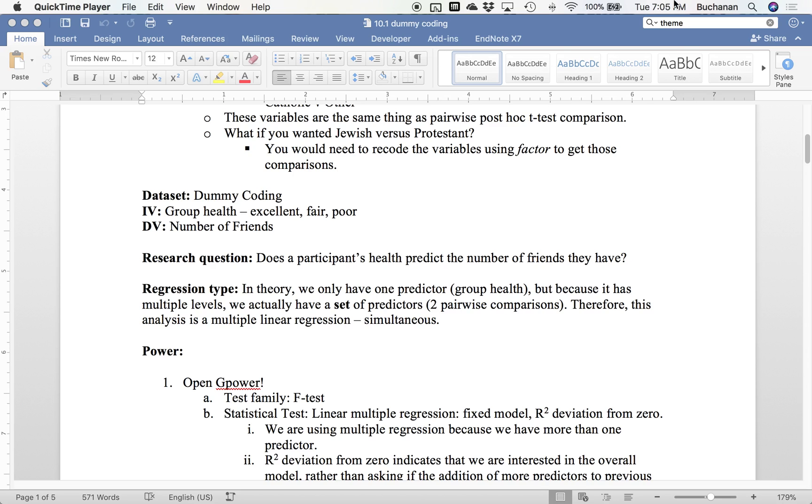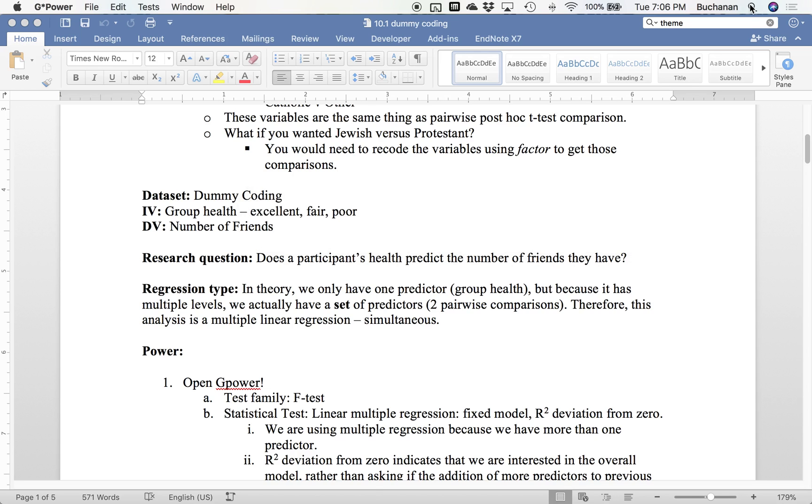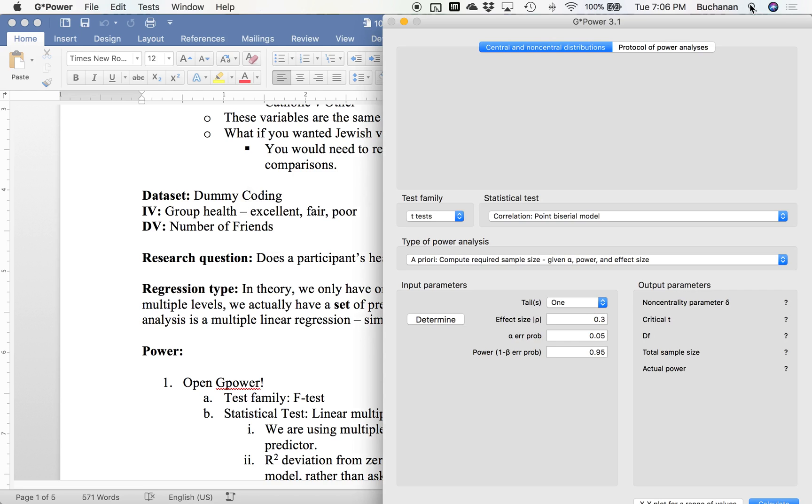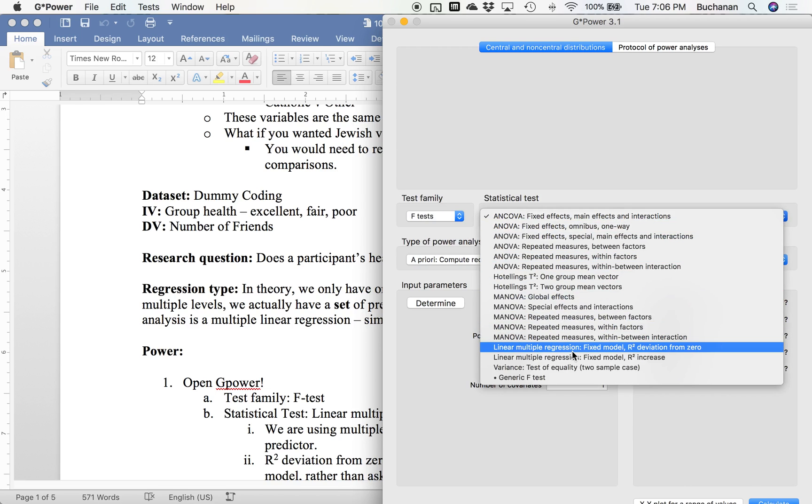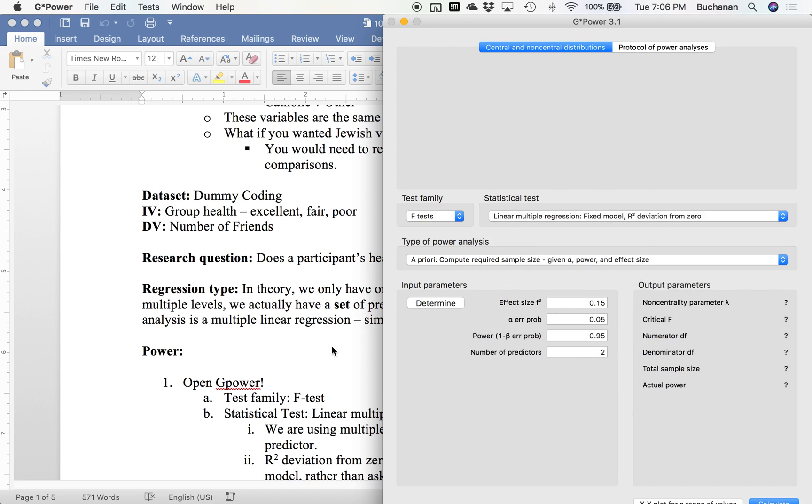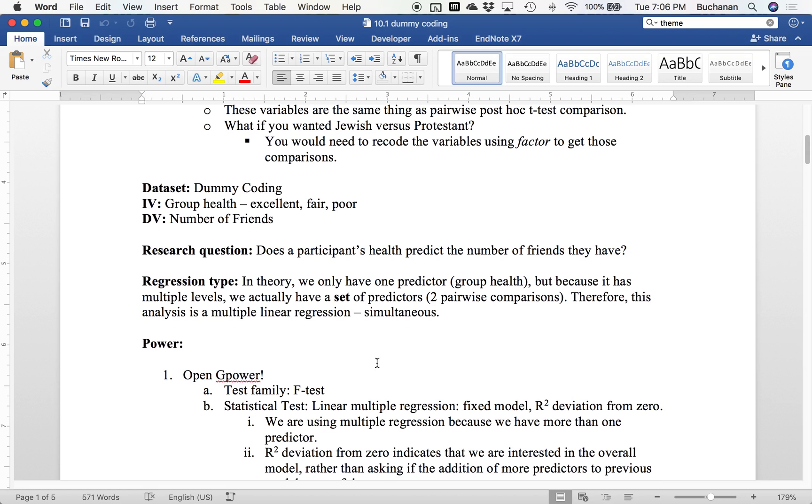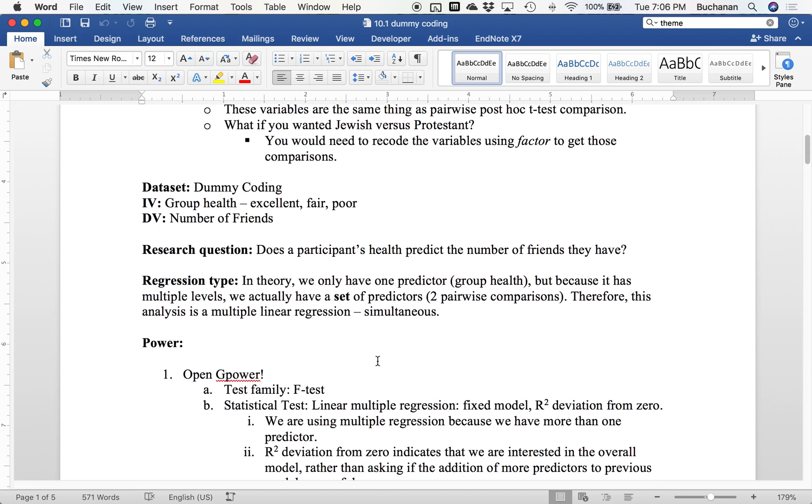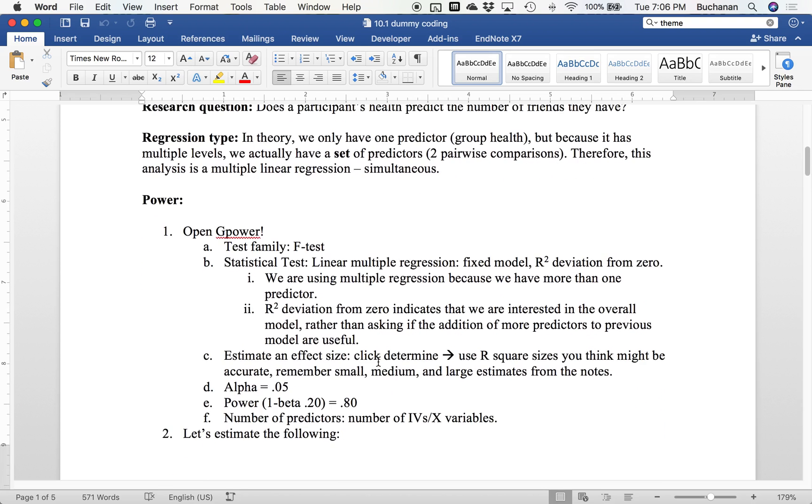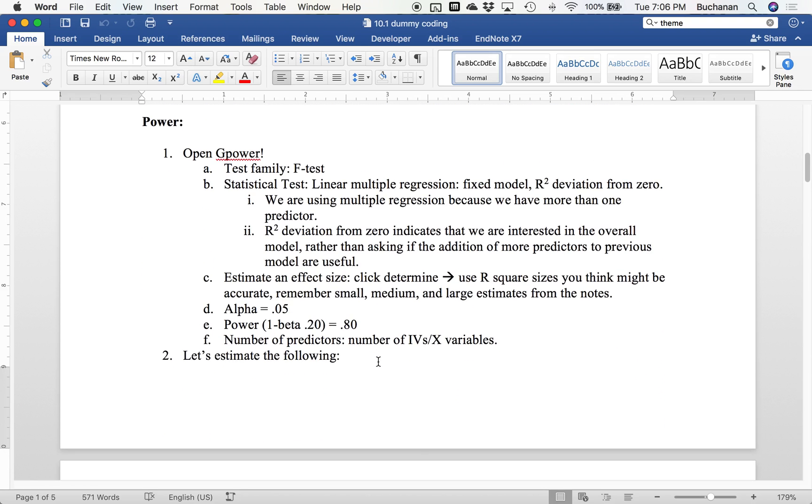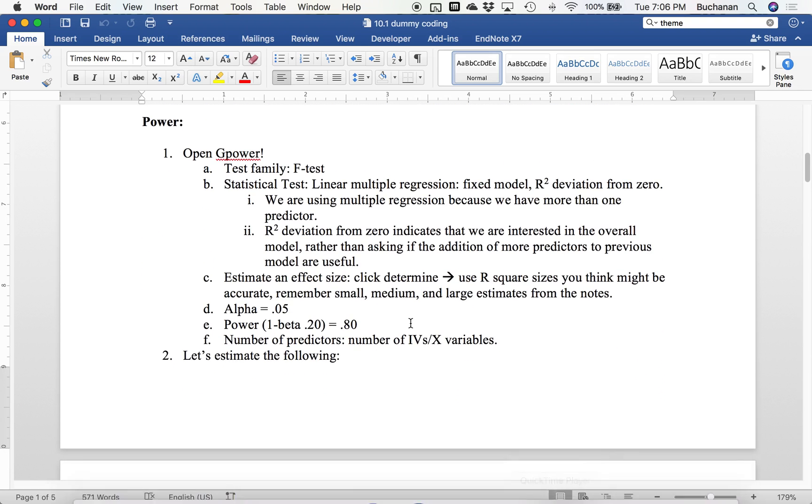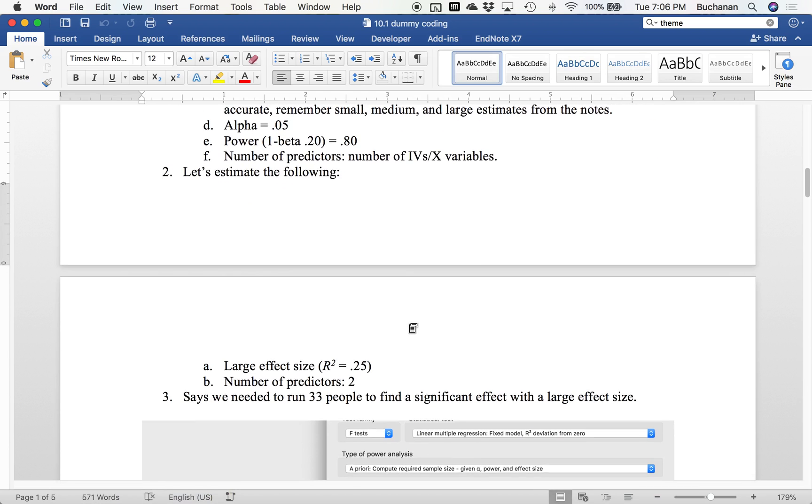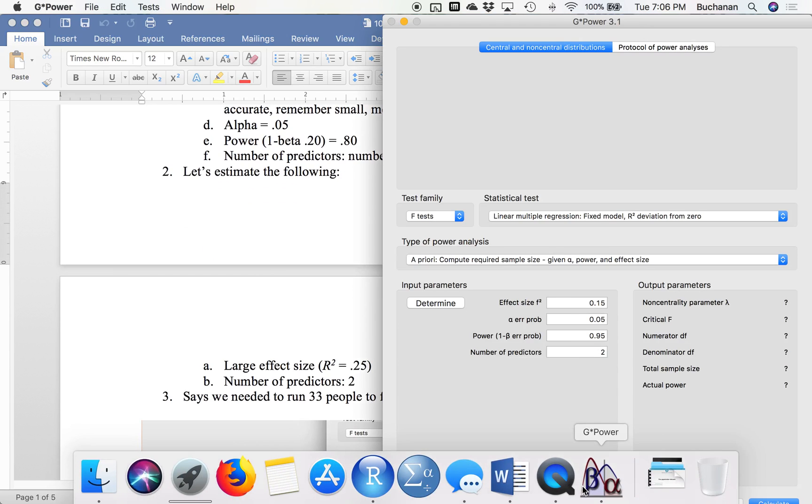Now I'm going to specifically show you power for this because power for regression with categorical predictors can be tricky if you're not used to it. We're going to pick F-test, linear multiple regression, fixed model, R-squared deviation from zero. Because we're doing multiple regression with more than one predictor, R-squared deviation from zero means we're looking at the overall model and not one particular predictor. Then we're going to have to estimate some sort of effect size. In this particular example, I'm going to use a large effect size of 0.25.